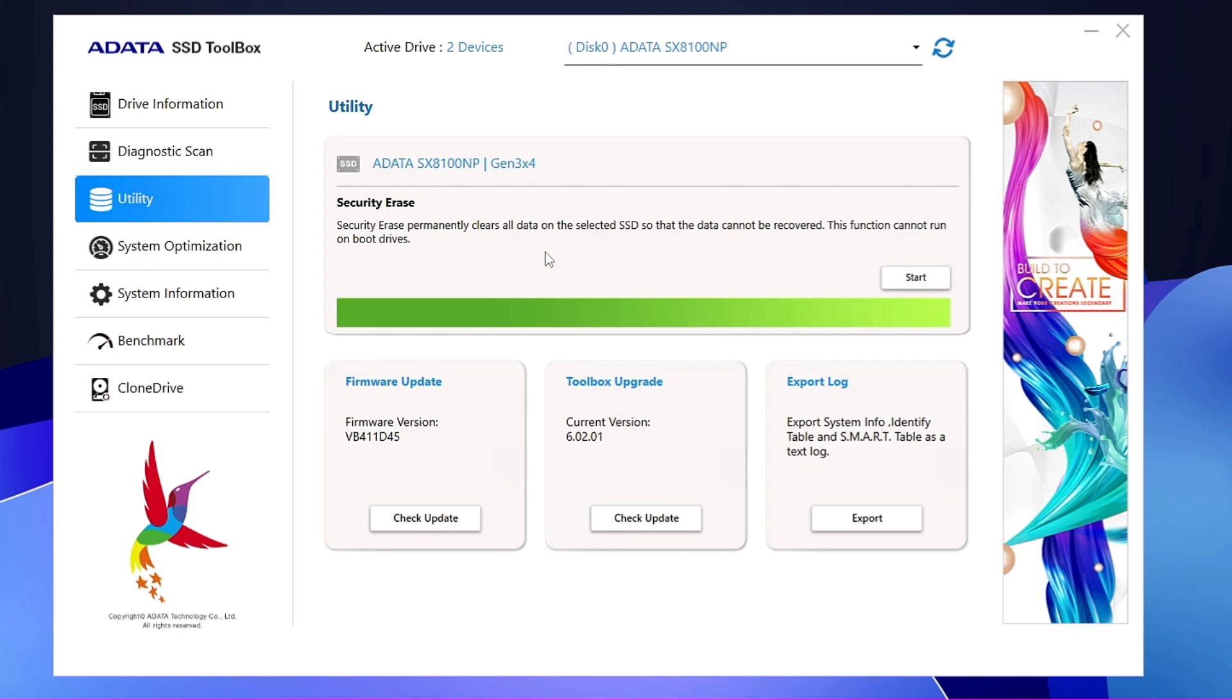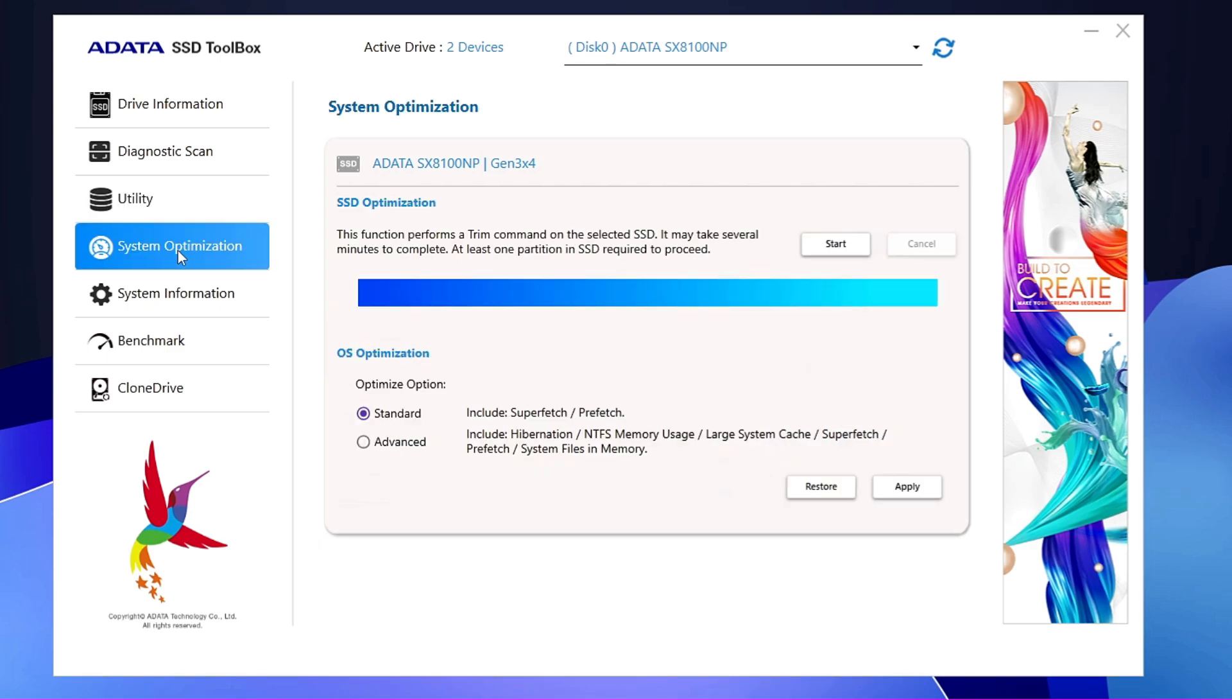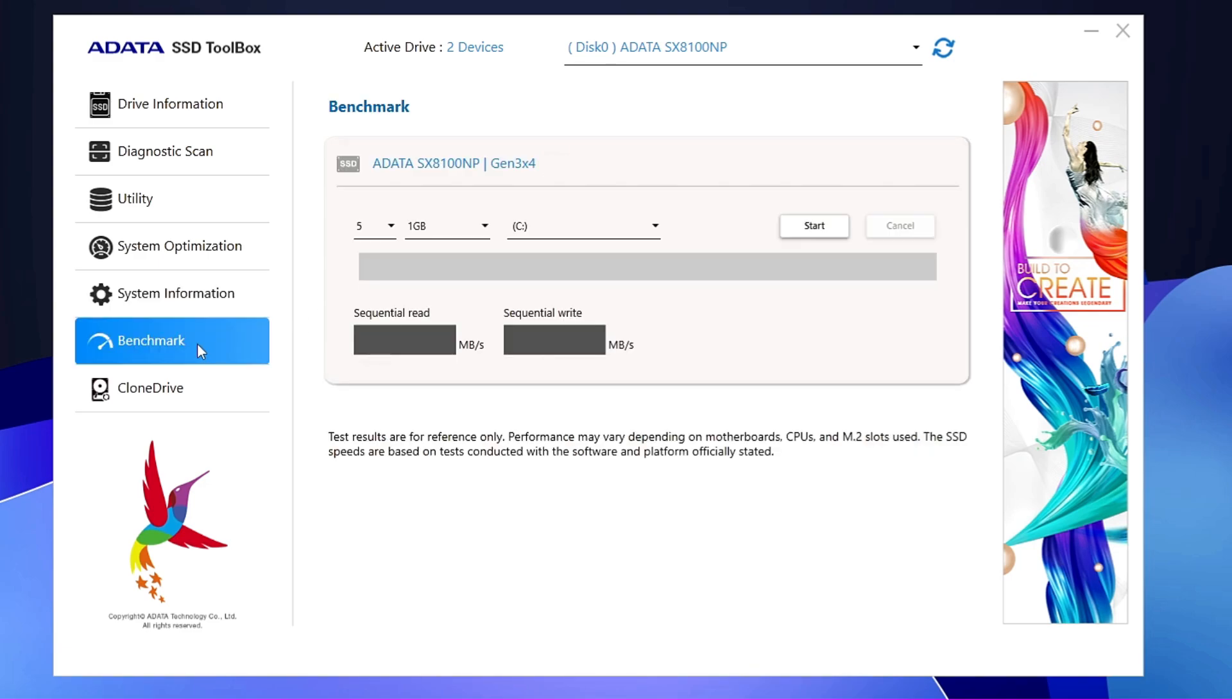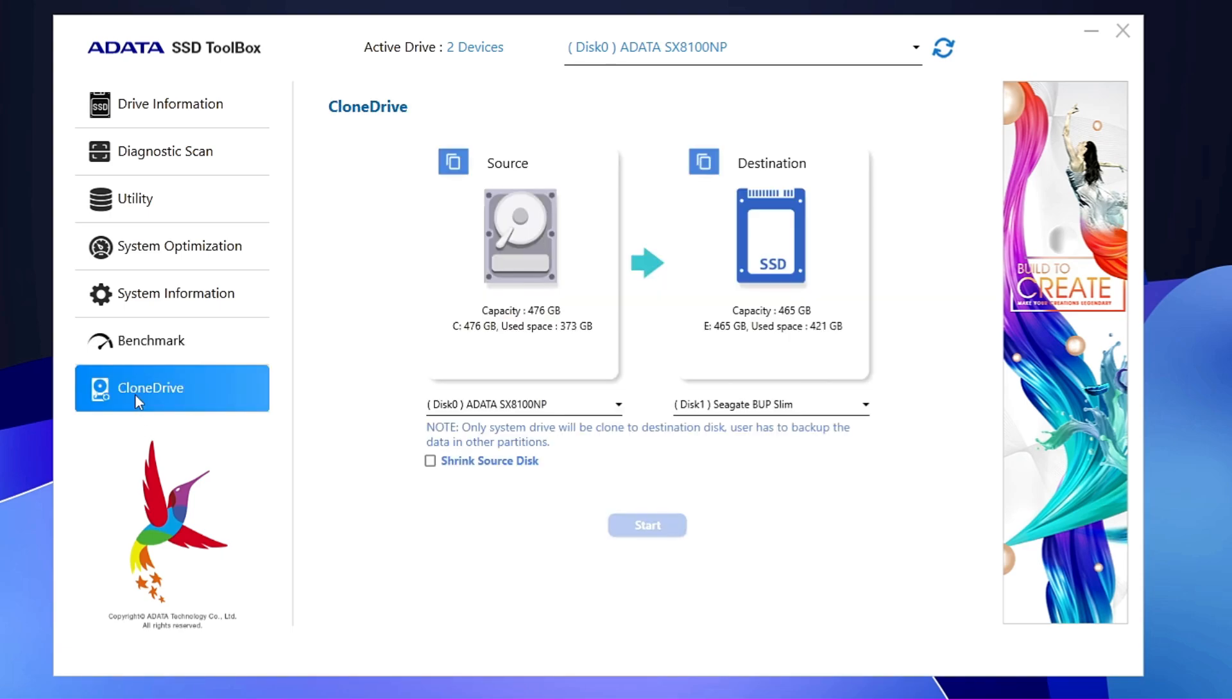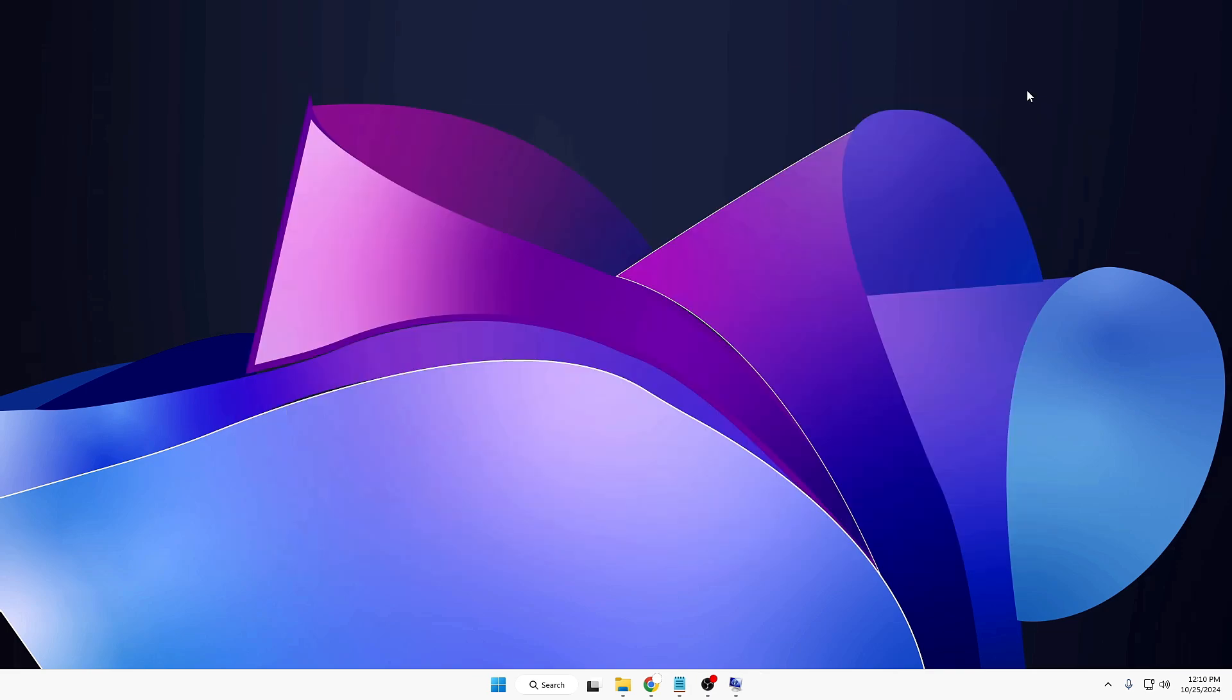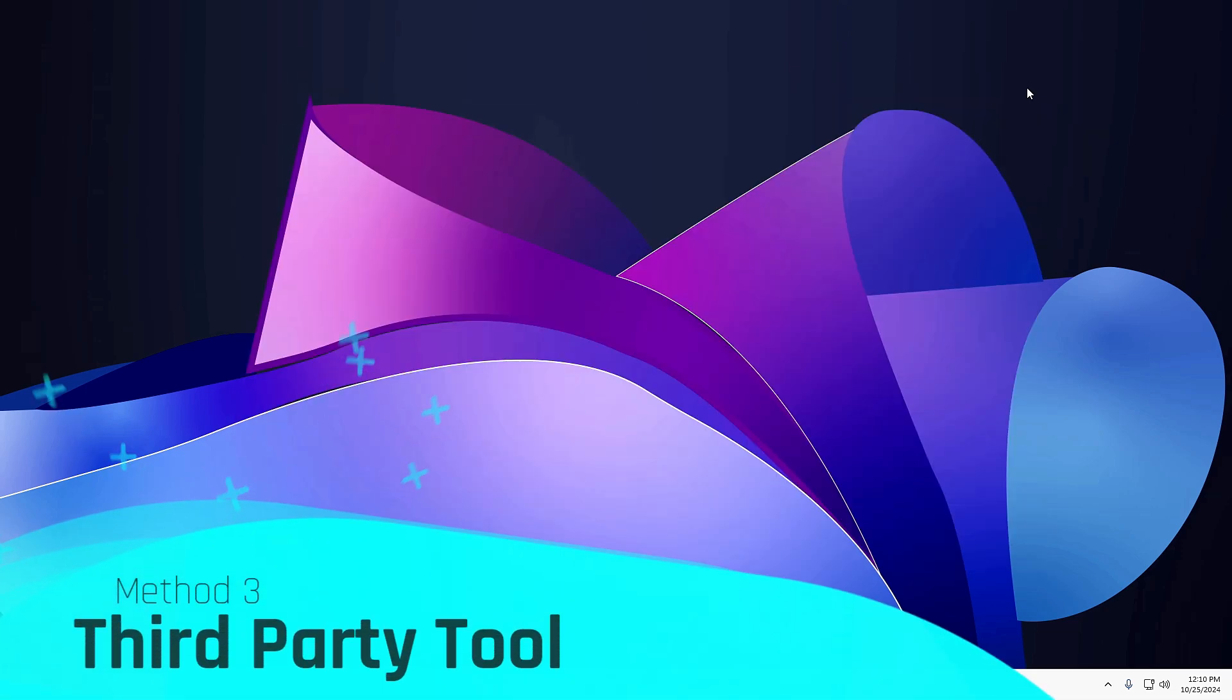Next, you have the System Optimization where you can optimize it, and you can choose the level, Standard or Advanced. System Information gives you all the detailed information here. The Benchmark—you can go in and do a benchmark here. Clone Drive option—another useful feature. If you want to clone your drive to any other SSD or a hard disk, then you can do that for absolutely free using this feature only. So this was the second method, guys.